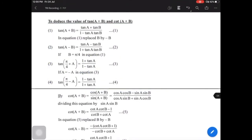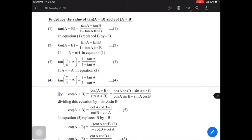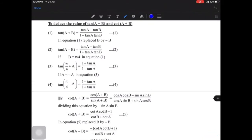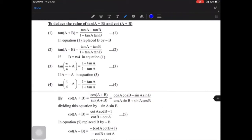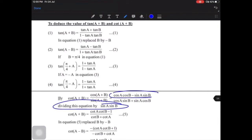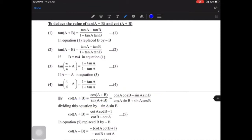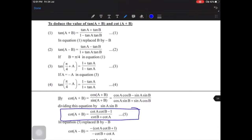Similarly, just as we derived tan formulas, we can derive cot formulas. cot(A+B) = cos(A+B)/sin(A+B). To convert to cot theta terms — since cot theta = cos theta / sin theta — we divide by sin A sin B instead of cos A cos B. The result is: cot(A+B) = (cot A cot B − 1) / (cot B + cot A).